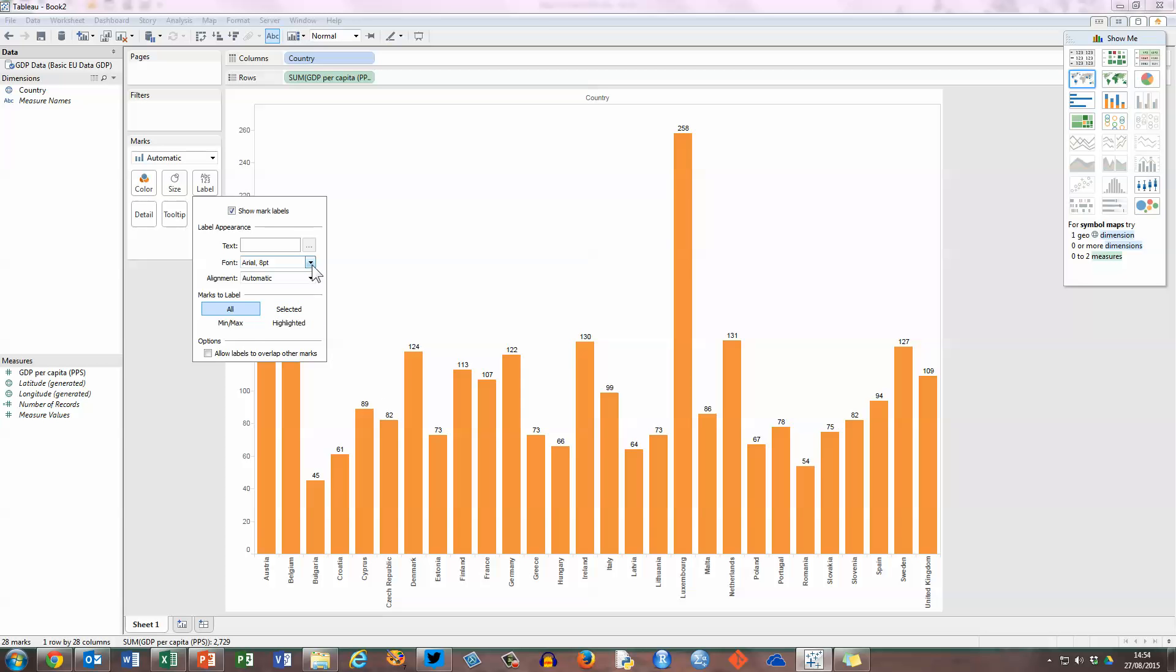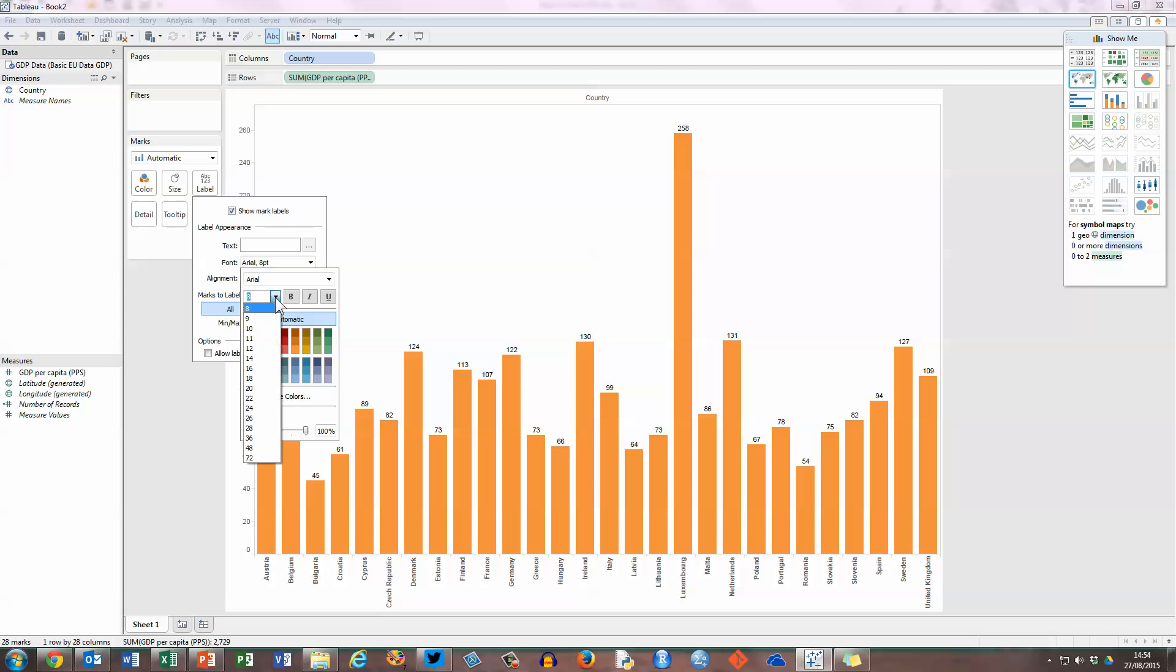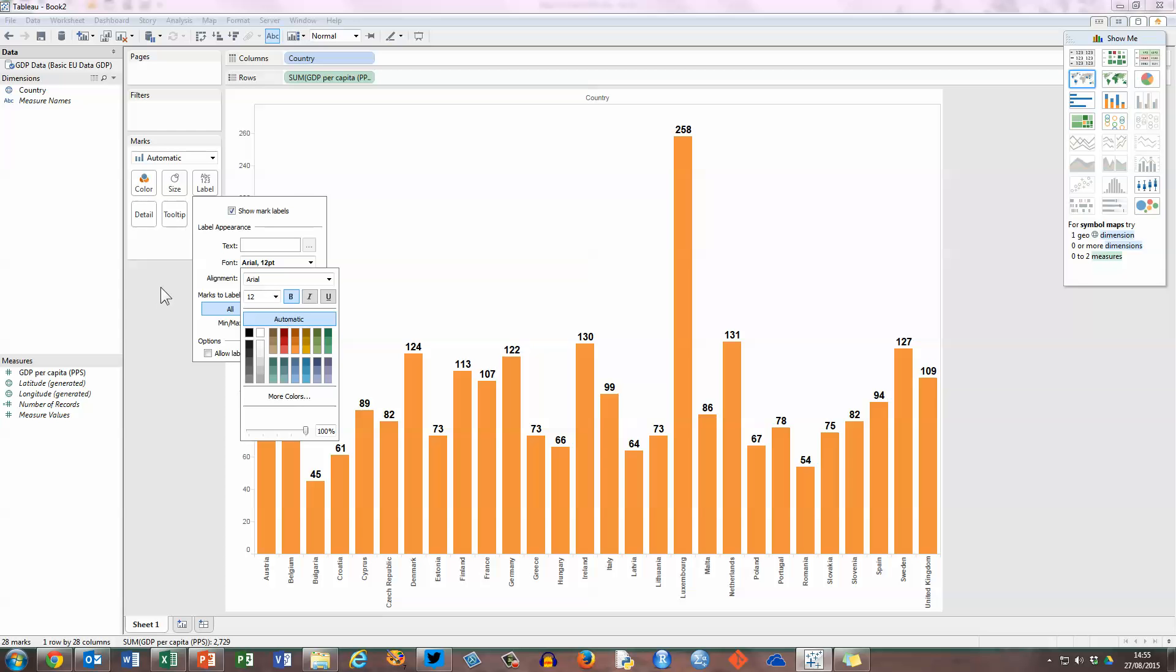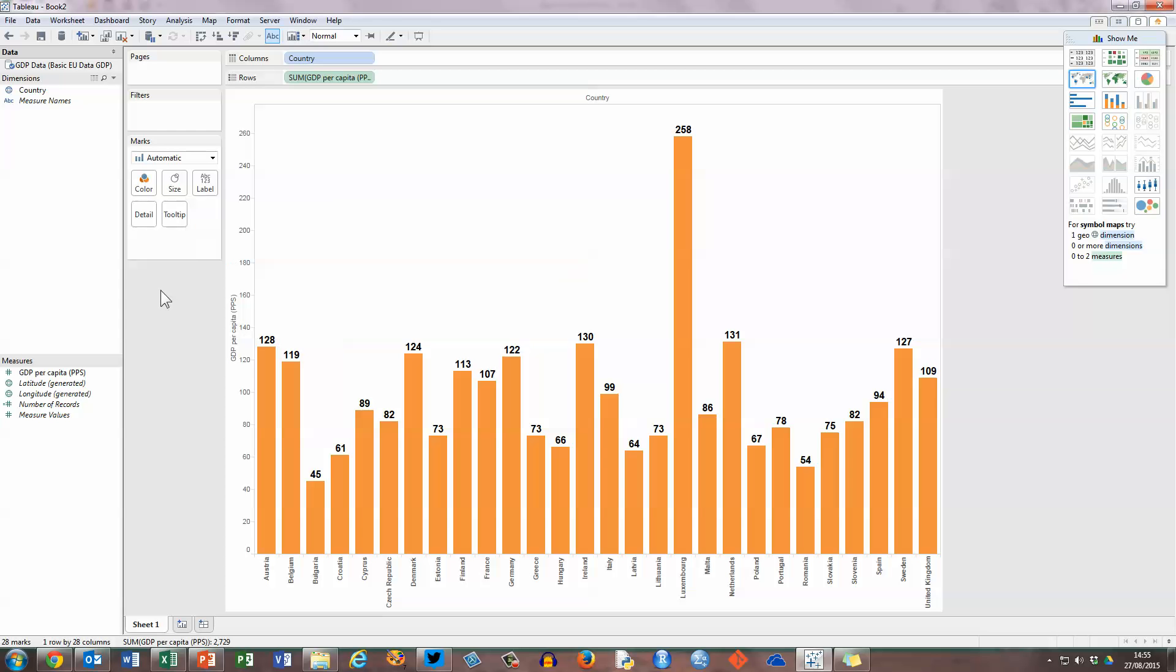Those ones are a little bit small, so I'm just going to make them a little bit bigger, change it from font size 8 to font size 12, and I'm also going to make them bold so they stand out a little bit more, and just click anywhere to get rid of those pop-up panels.